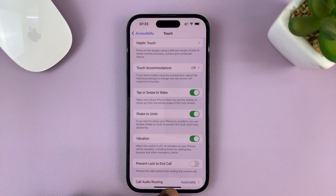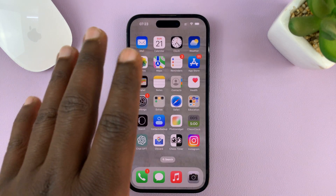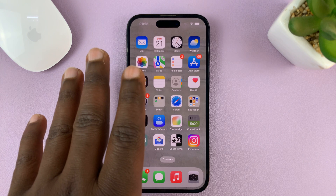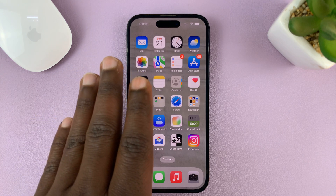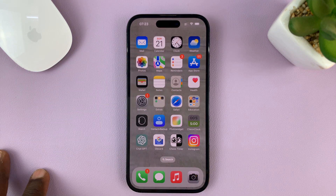Once you enable that, it means when you've done something on your iPhone and you want to quickly undo, you can just shake your phone and it's going to give you the prompt to undo.